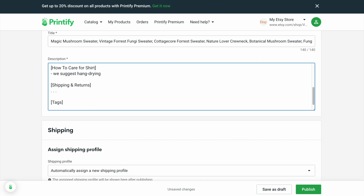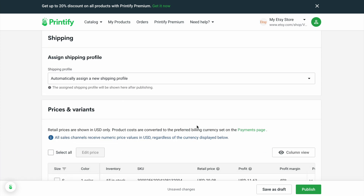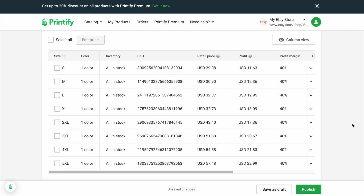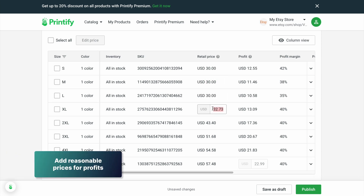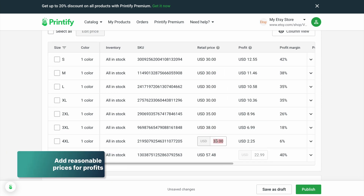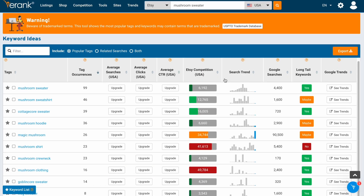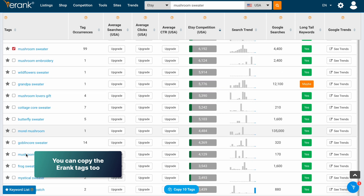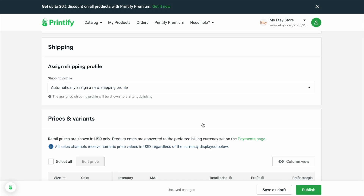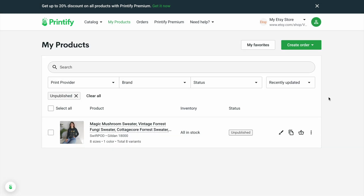What I like to do is paste the tags you find — you can have 13 tags in Etsy — paste them here and create sentences out of them for your SEO. Down here you can change your profit to whatever you need. I'm going to change these all to pretty much $30. Don't try to make a ton of money off your first couple of sales on Etsy because you're just looking for reviews and you're looking to get out there. So I've selected some tags from eRank, copied and pasted them into my description, and now we're going to create a sample order.